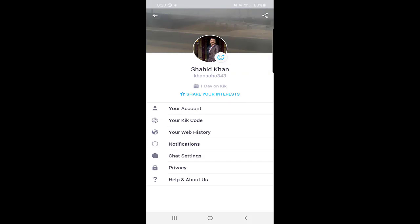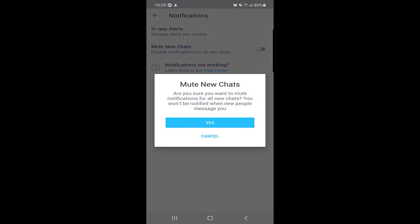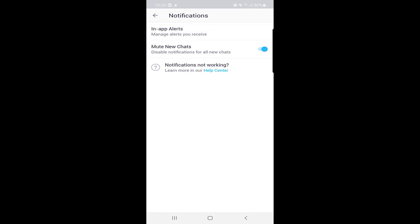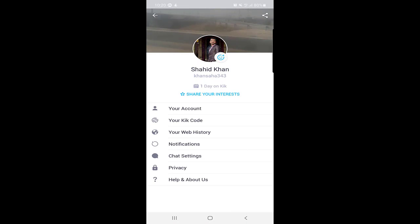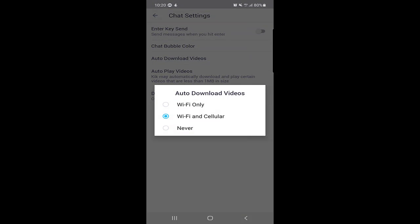There is also a Notification setting. If you don't want notifications or want to mute new chats, you can enable this option and you will not receive any notifications. I will disable it because I want notifications. In Chat Settings, there is an important option — Auto Download Videos. I have it set to Wi-Fi and Cellular. If you select Wi-Fi only, videos people send you will only be downloaded on Wi-Fi. If you select Never, videos will never be downloaded.